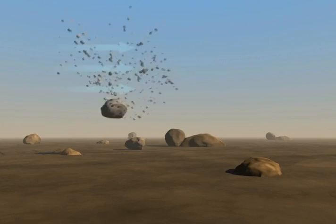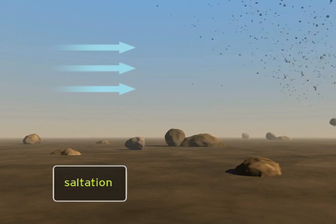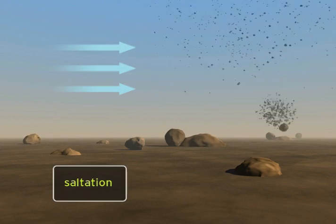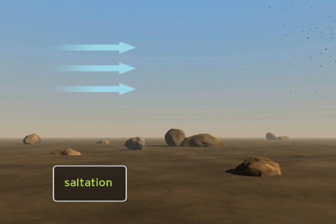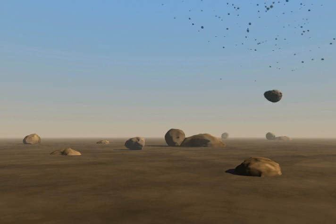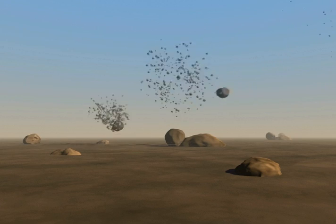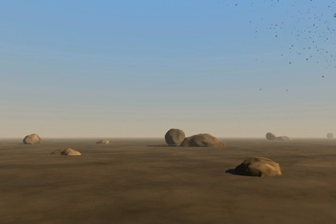Wind moving soil particles in a hopping or bouncing fashion is called saltation. With each bounce, the grains typically reach heights of less than two inches above the surface and move horizontally about two to four inches. The impact of the particles falling back to earth dislodges additional soil that is sent in the downwind direction.